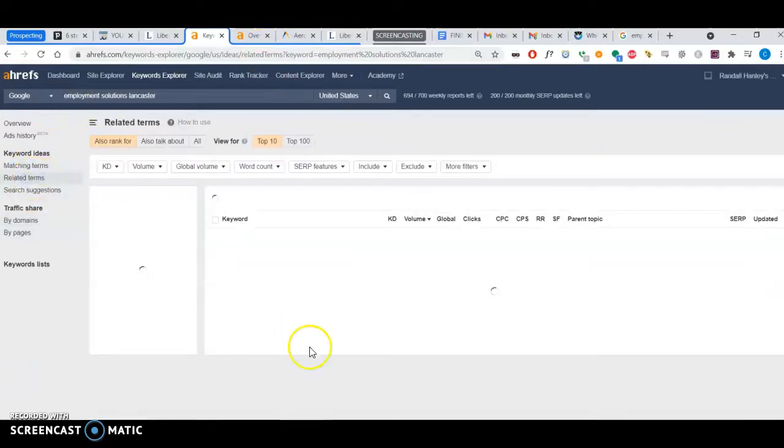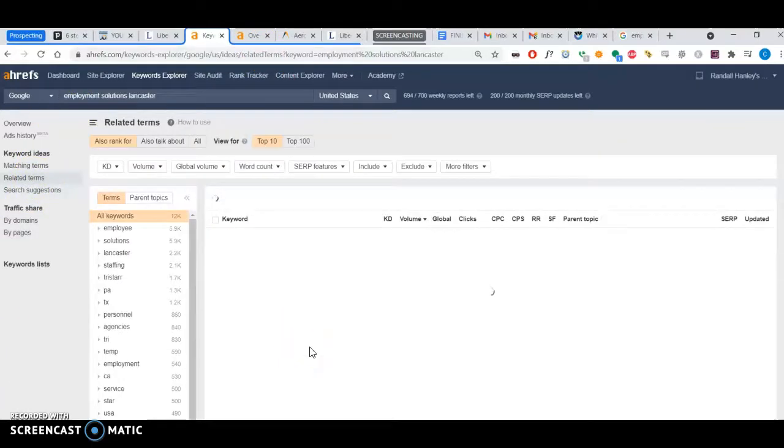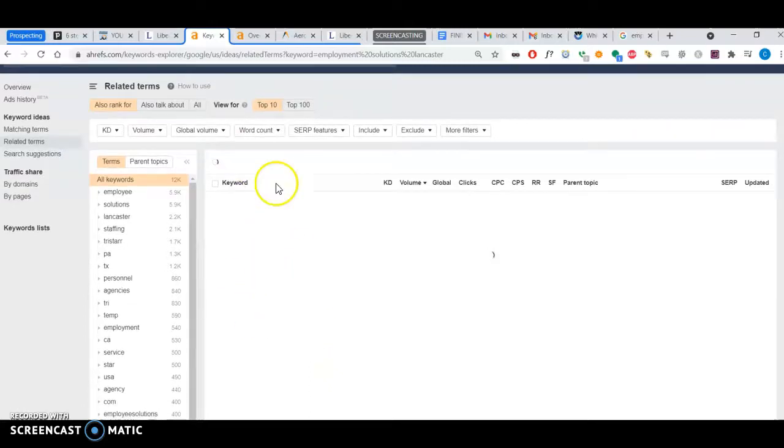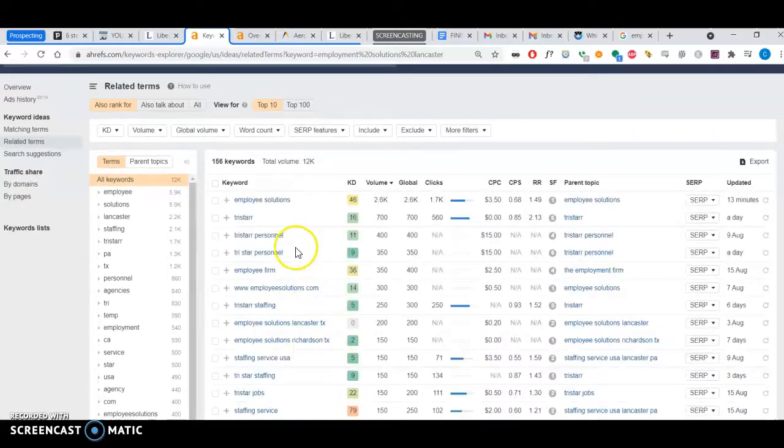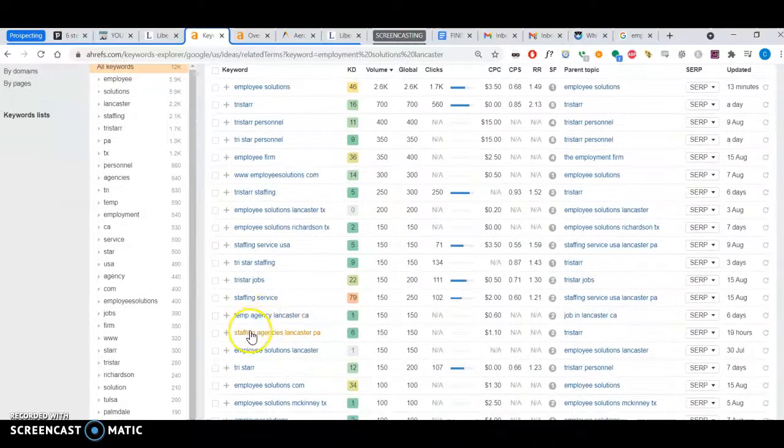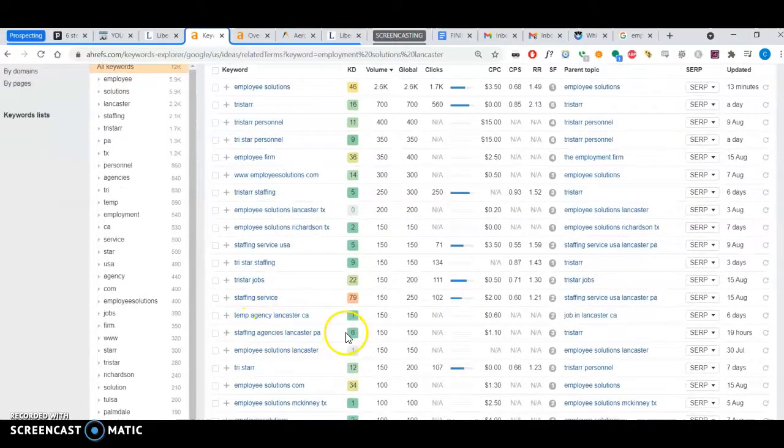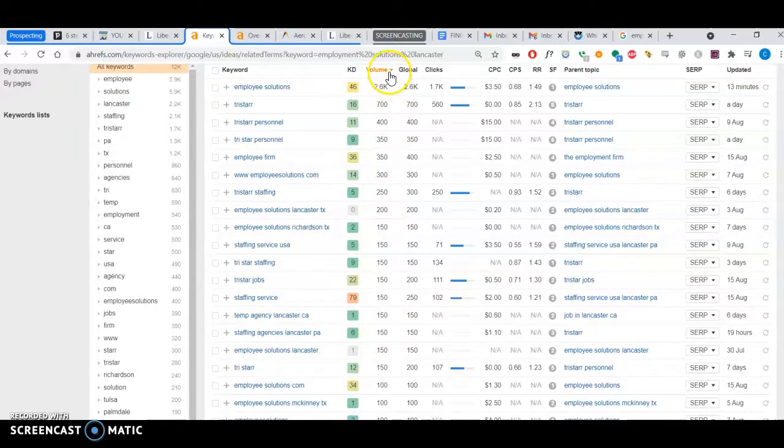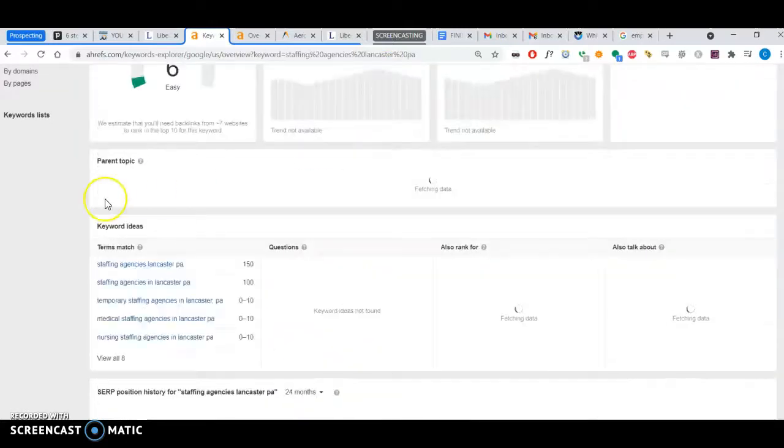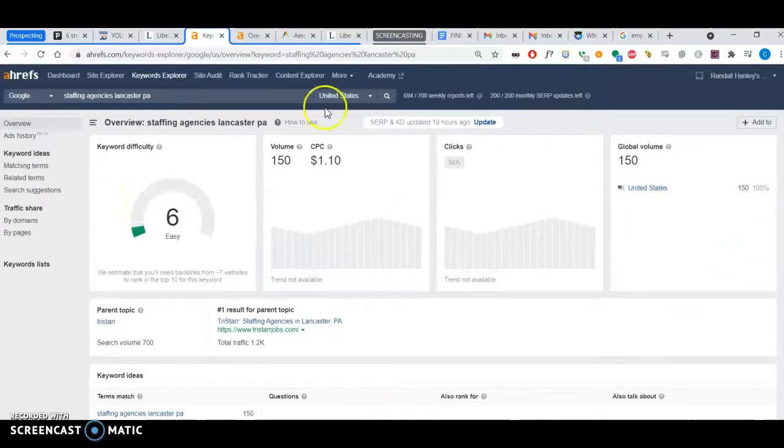Let's look at related terms and related keywords. If your website had a keyword like 'staffing agencies Lancaster PA,' there's about 150 people searching for that per month.